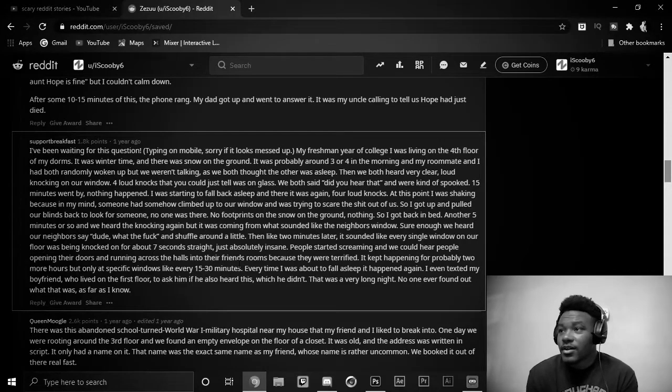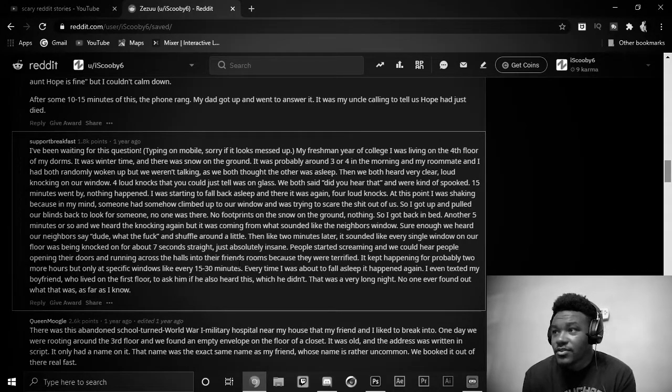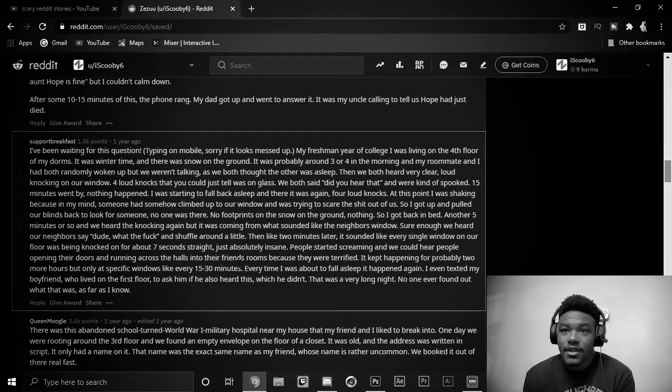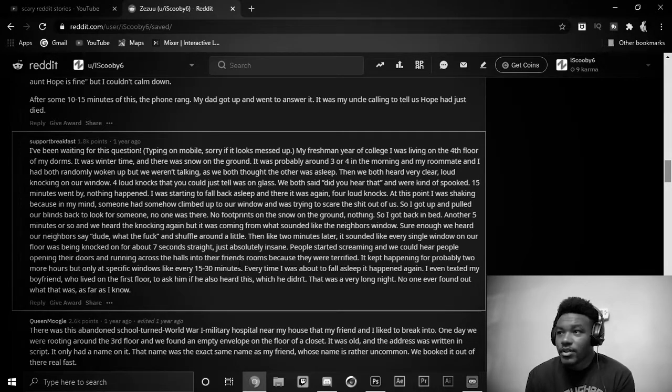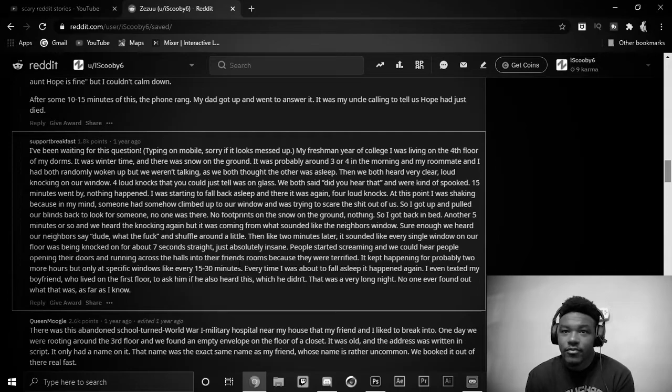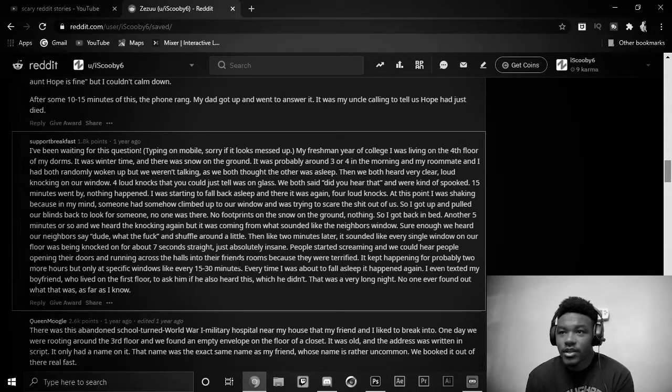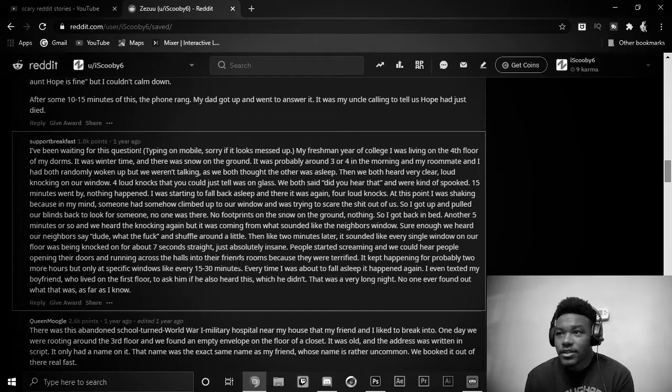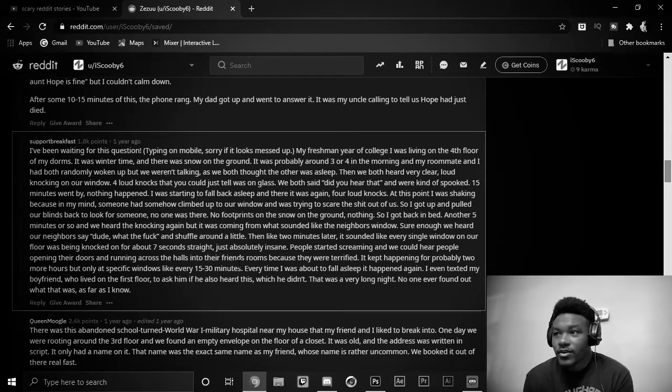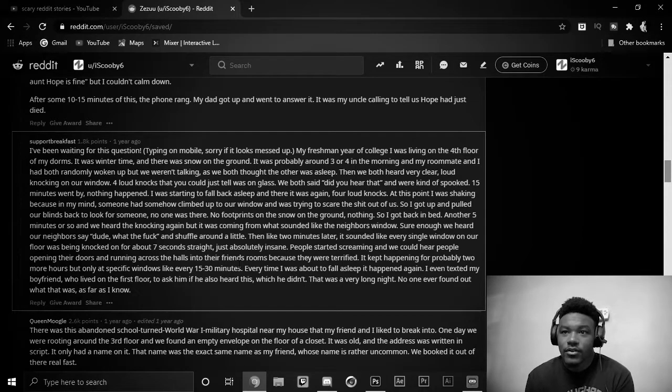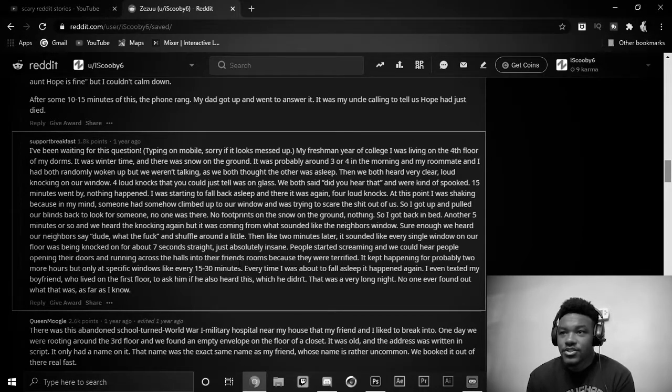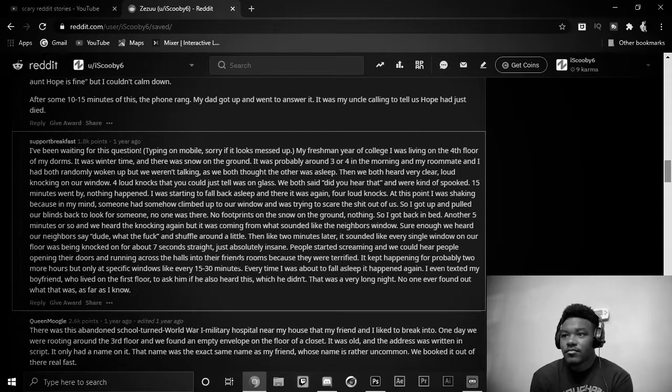My freshman year of college, I was living on the fourth floor of my dorms. It was wintertime, and there was snow on the ground. It was probably around three or four in the morning, and my roommate and I had both randomly woken up, but we weren't talking, as we both thought the other was asleep. Then we heard very clear, loud knocking on our window. Four loud knocks that you could just tell was on glass.